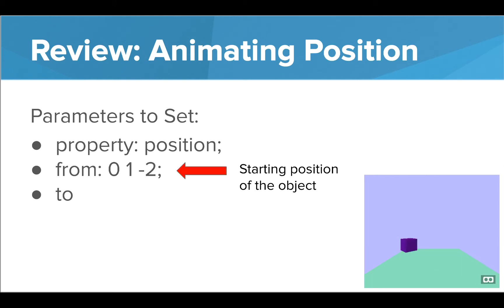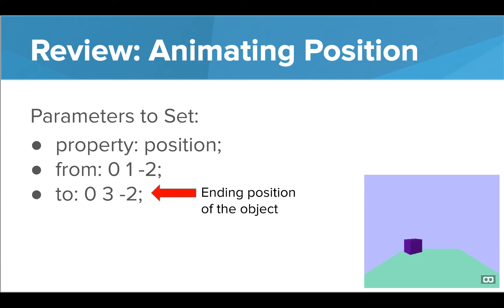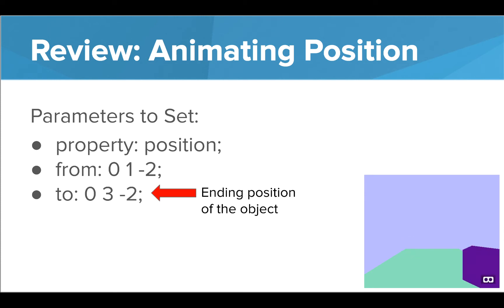The from is our starting position, and the to is our ending position. As we mentioned before, since we're animating the position, the from and to are both positions.